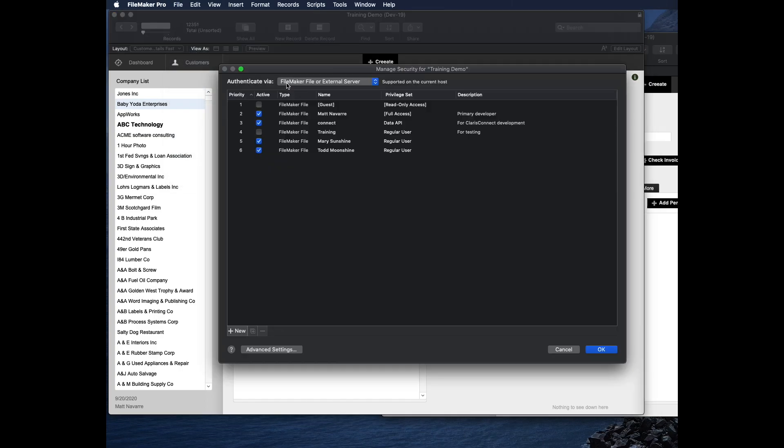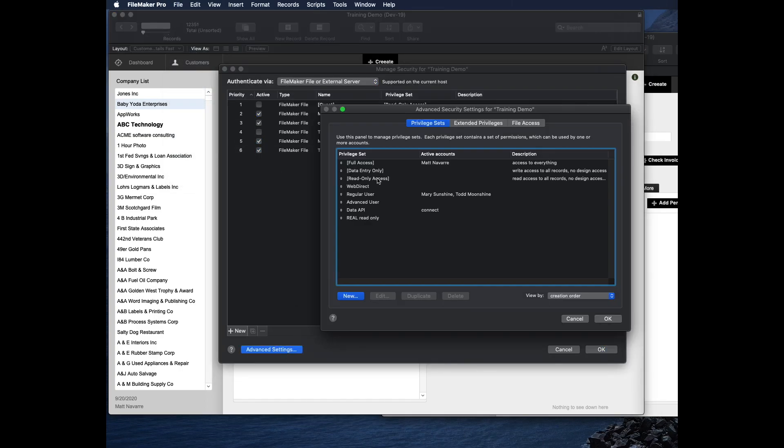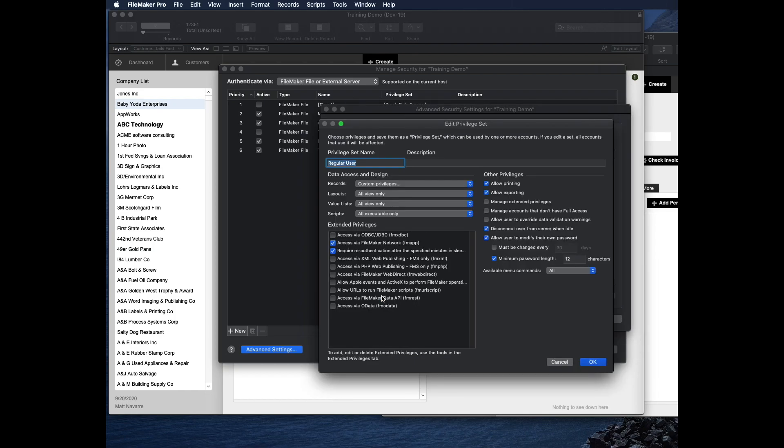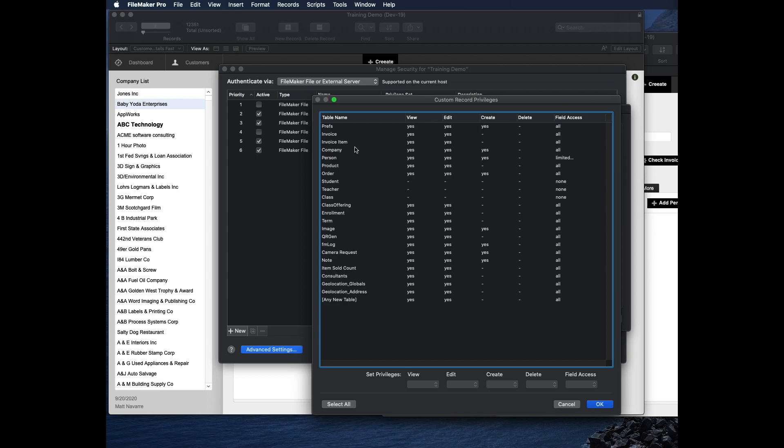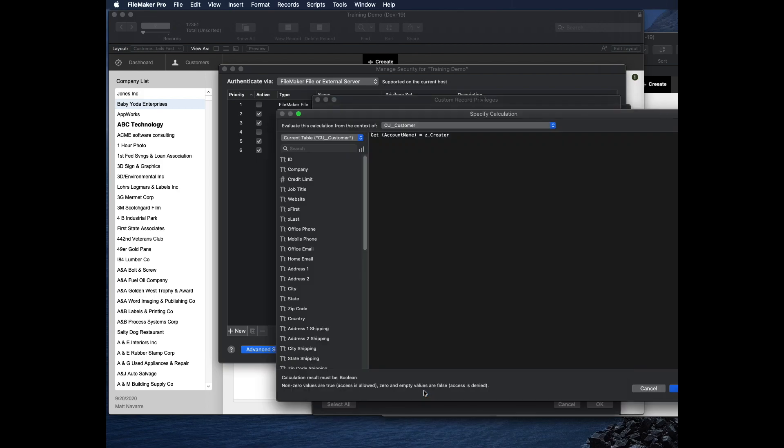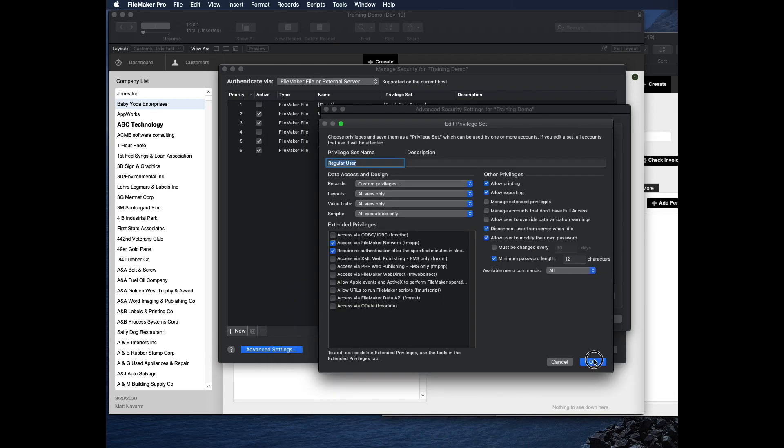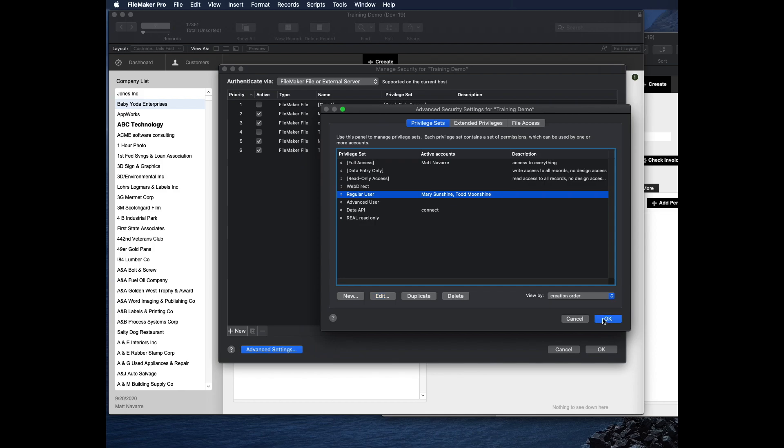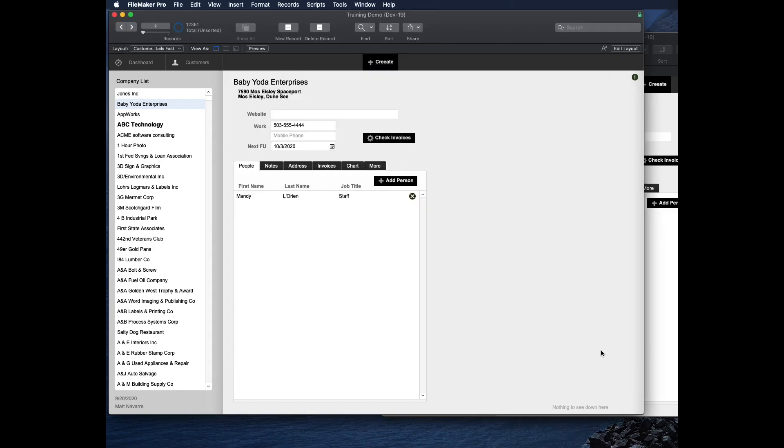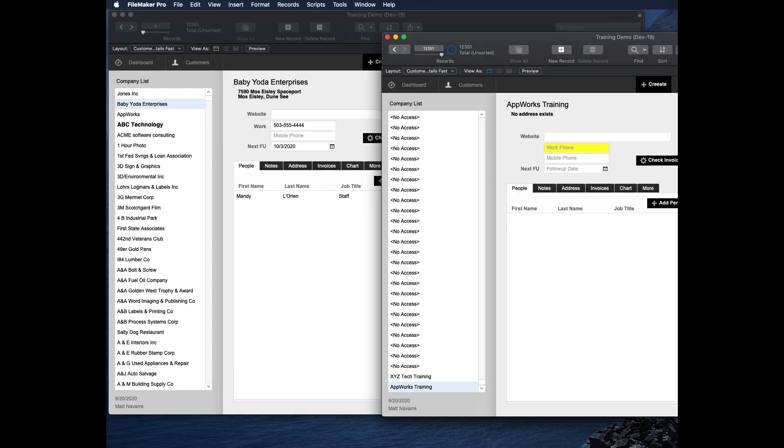I'm going to go back and change it back. Security, we've got to go down, in, advanced, regular user, edit, custom, company, view is limited. And then it remembers my calculation, which is great. And I just click OK. Then OK, two, three, four clicks later, and now those changes are immediately affected on the other copy of FileMaker.